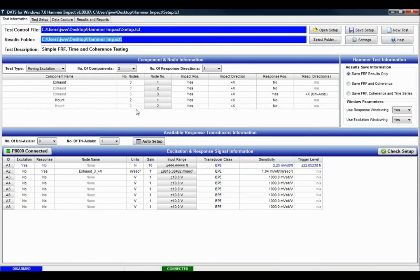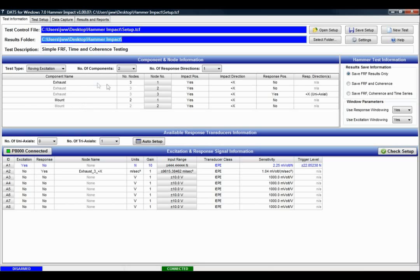Now we'll notice from the test setup that I have in this case two components. One's called exhaust and one is called mount. And for the purposes of this tutorial I've kept it simple. The exhaust has three nodes and the mount has two nodes.